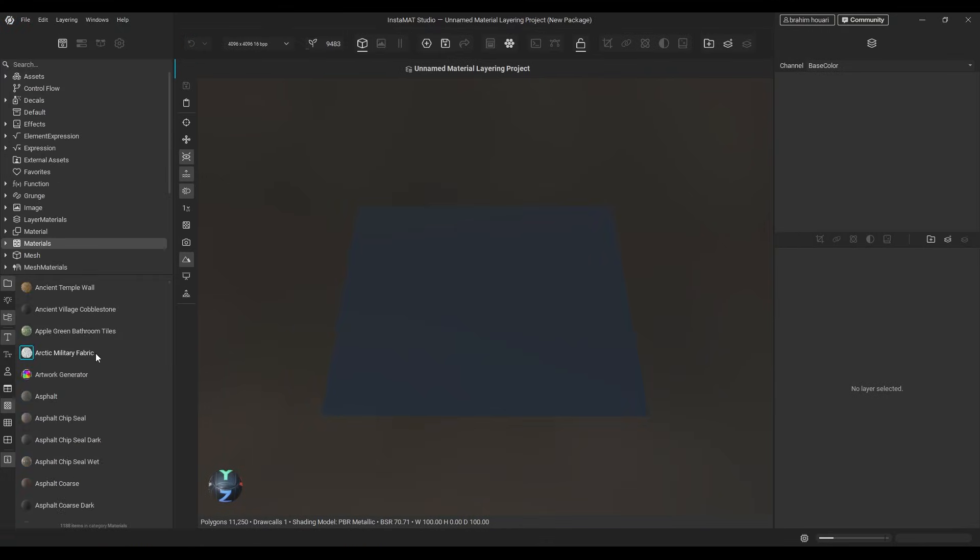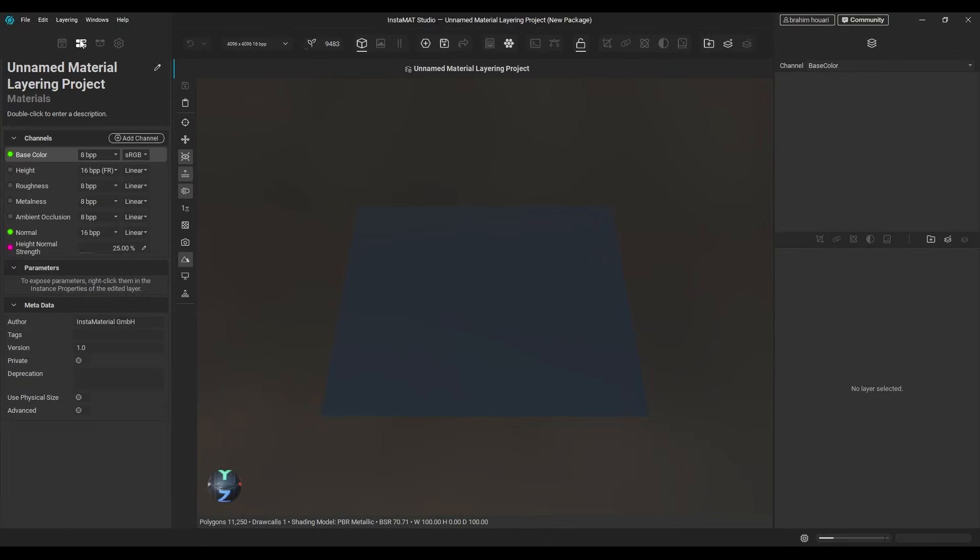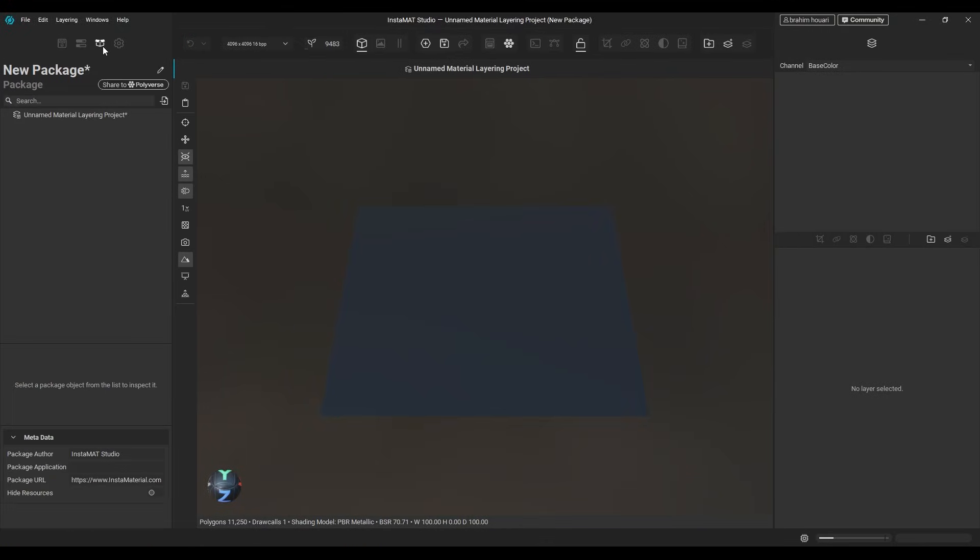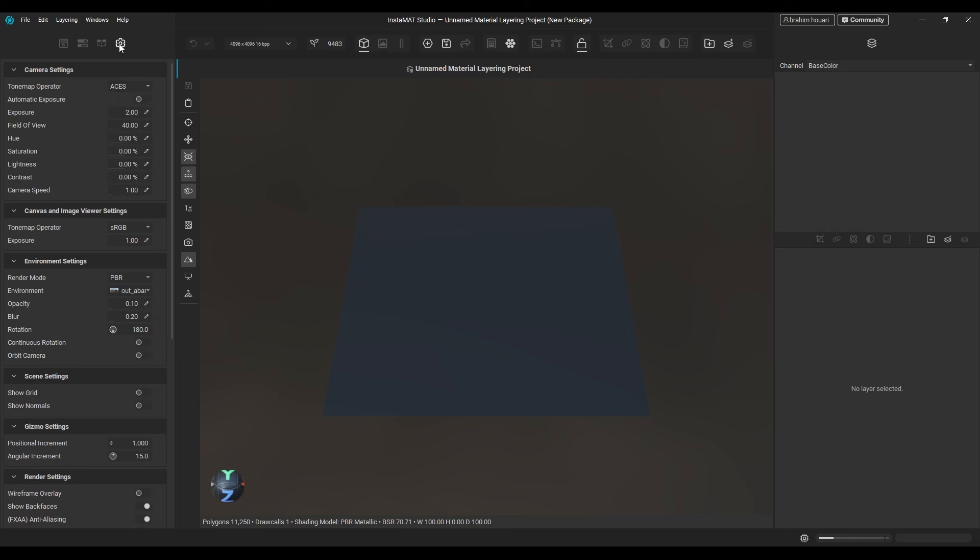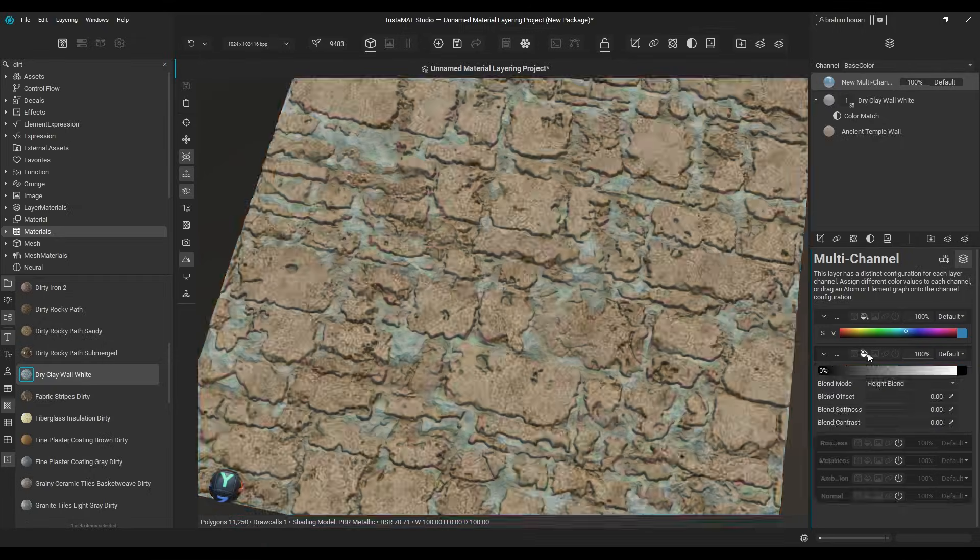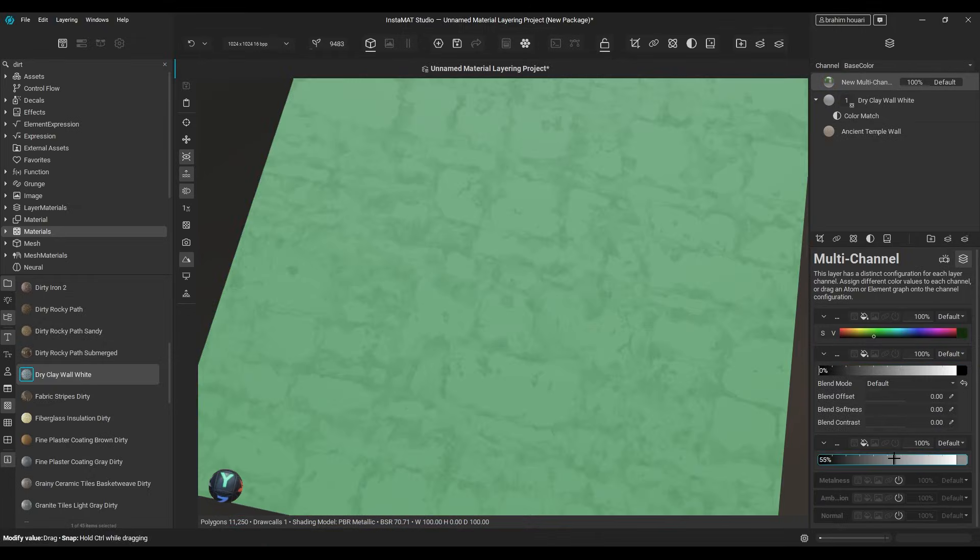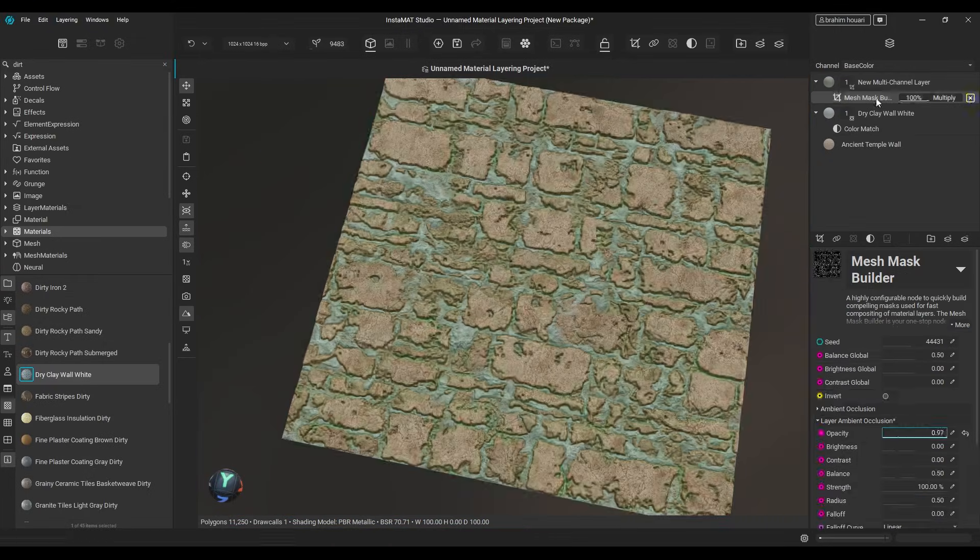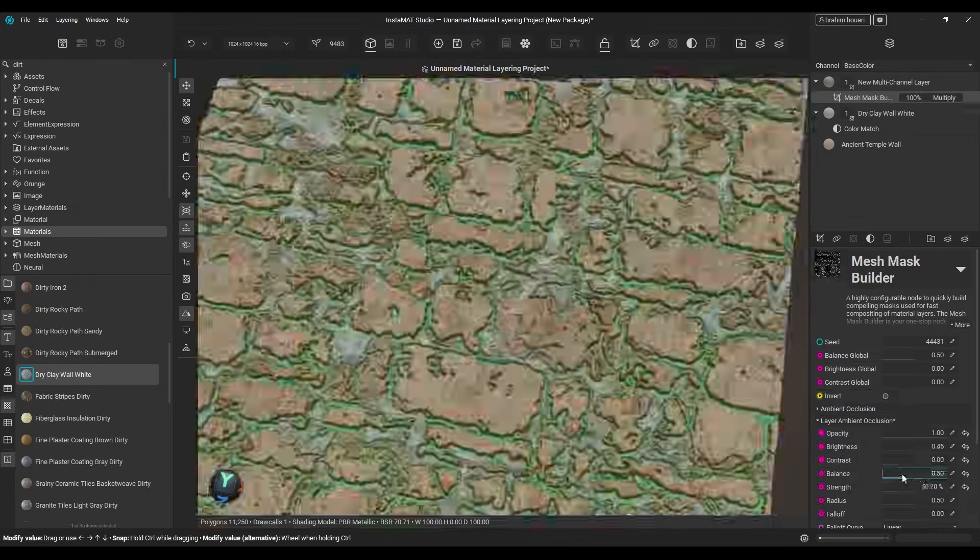On the left, you get the mat library, project editor, package manager, and viewport settings. On the right is the layering tab, where all the magic happens.